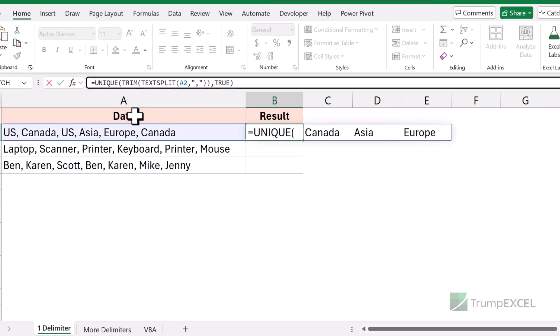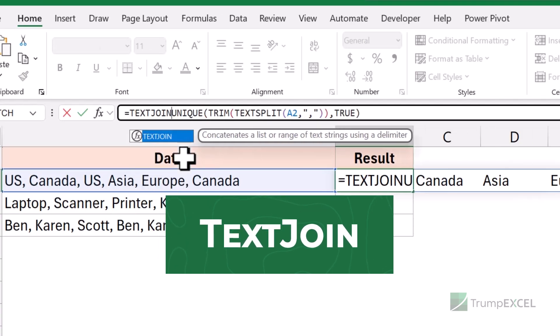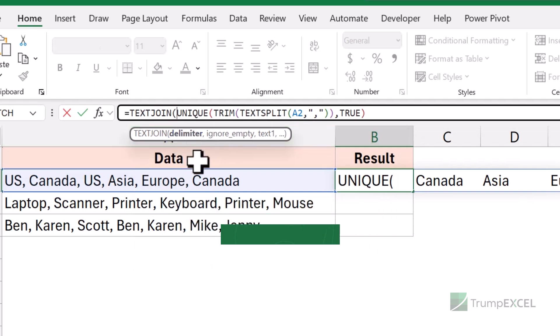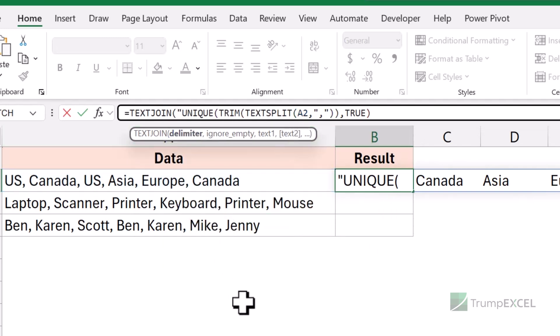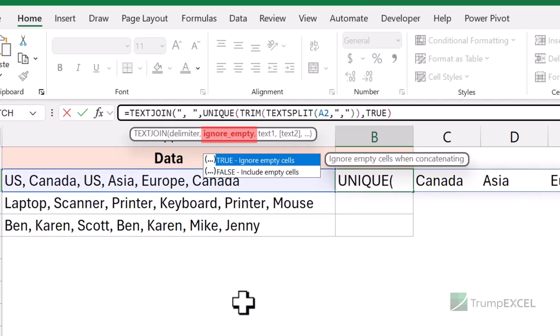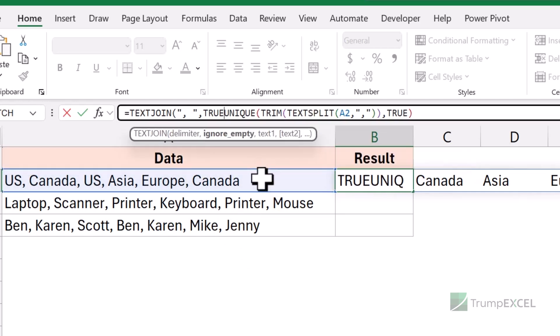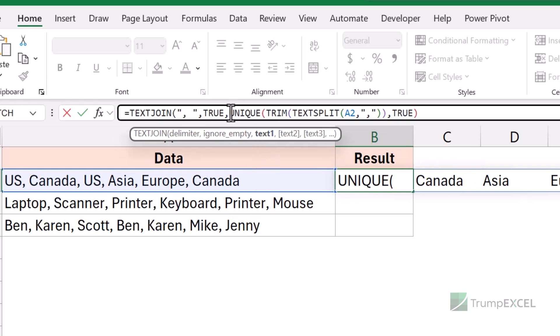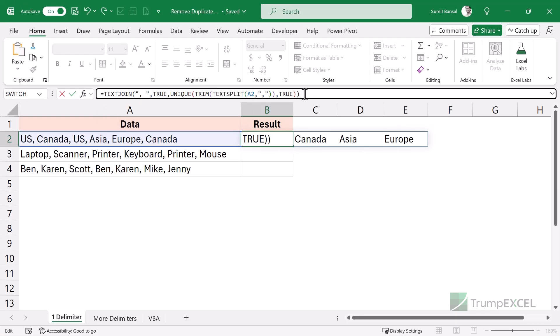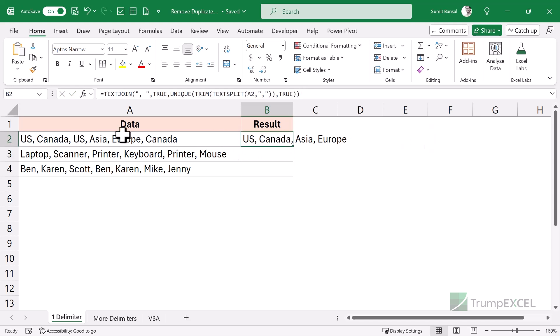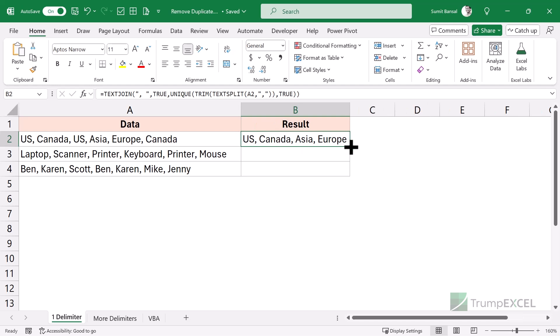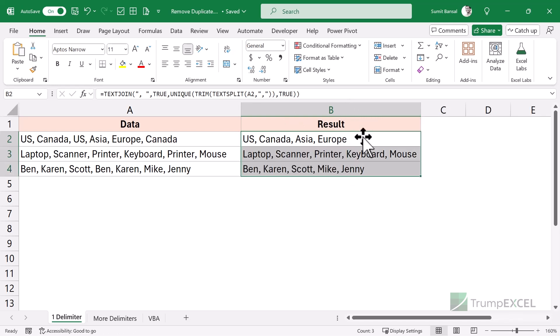The final thing I would have to do is combine them. I can do this using the TEXTJOIN function, where first I would have to specify the delimiter — in this case, a comma followed by a space character. Then it asks me do I want to ignore empty cells — true, yes. And then the array I want to join, which in my case would be the result of this UNIQUE, TRIM and TEXTSPLIT function. Now when I hit enter, it gives me the result where all these duplicate region names have been removed, and I can apply this formula for all these cells.